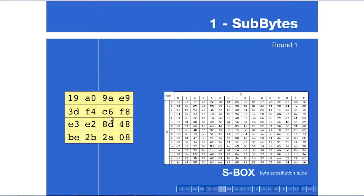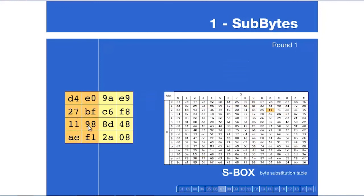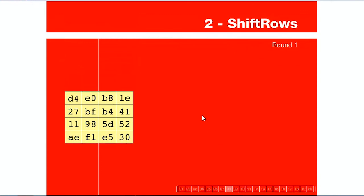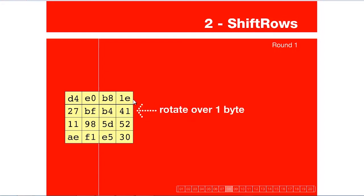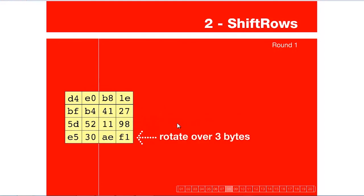In the animation: Substitution byte takes each byte, uses the row and column value in the S-box — for example, value 19 where 1 is the row and 9 is the column gives the replacement value. Then Shift Row: the output from substitution byte enters shift row; the first row is undisturbed, the remaining rows are rotated left — rotating 2 bytes, rotating 3 bytes respectively.